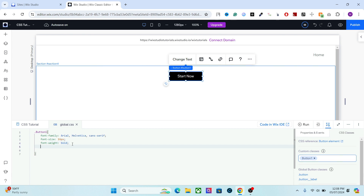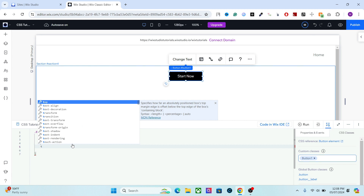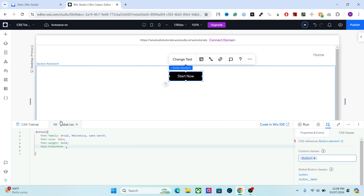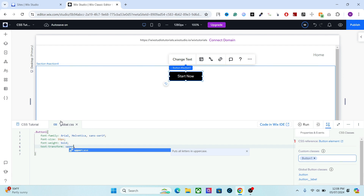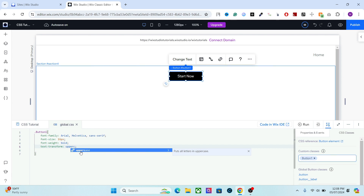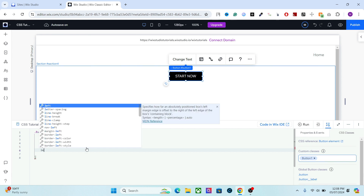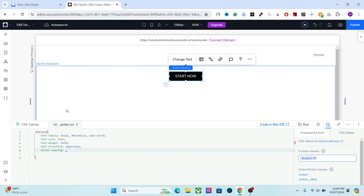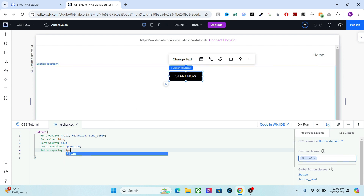After that, we have text-transform. In the transform, you can make all the letters uppercase or apply some similar transformation effect for the text. We also have another important property, which is letter-spacing — it creates a space between the characters. For example, let's use 1 pixel.